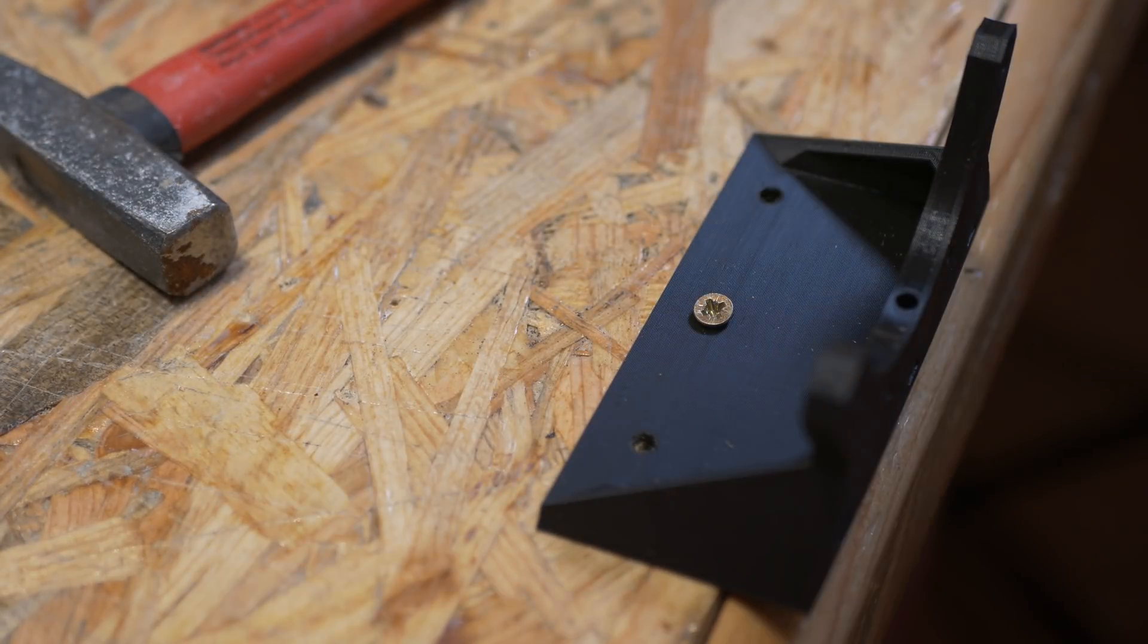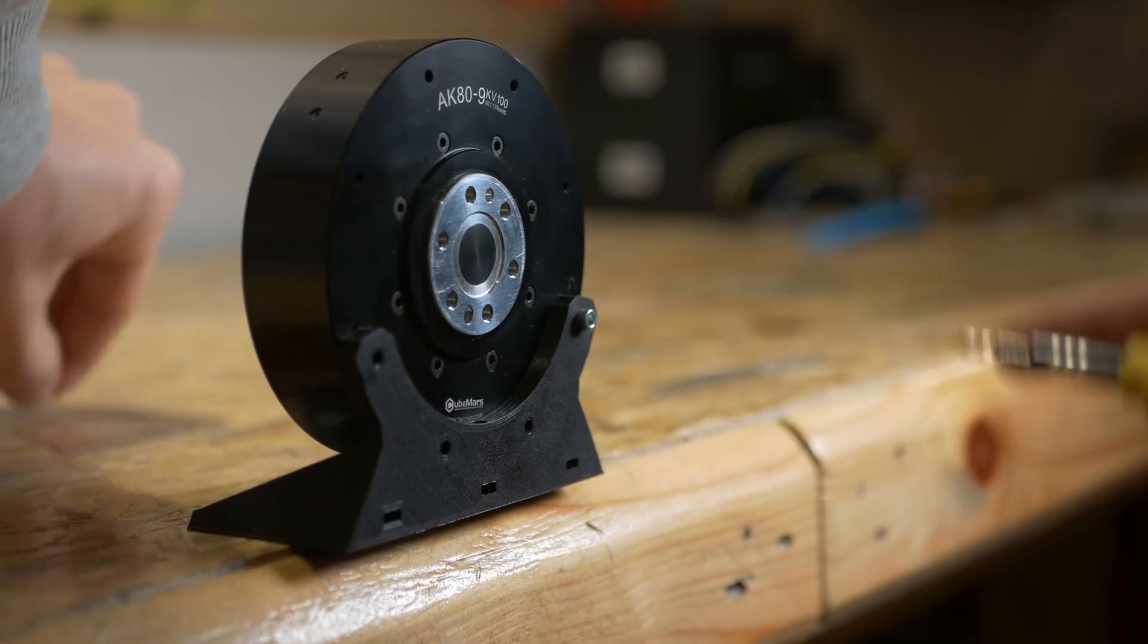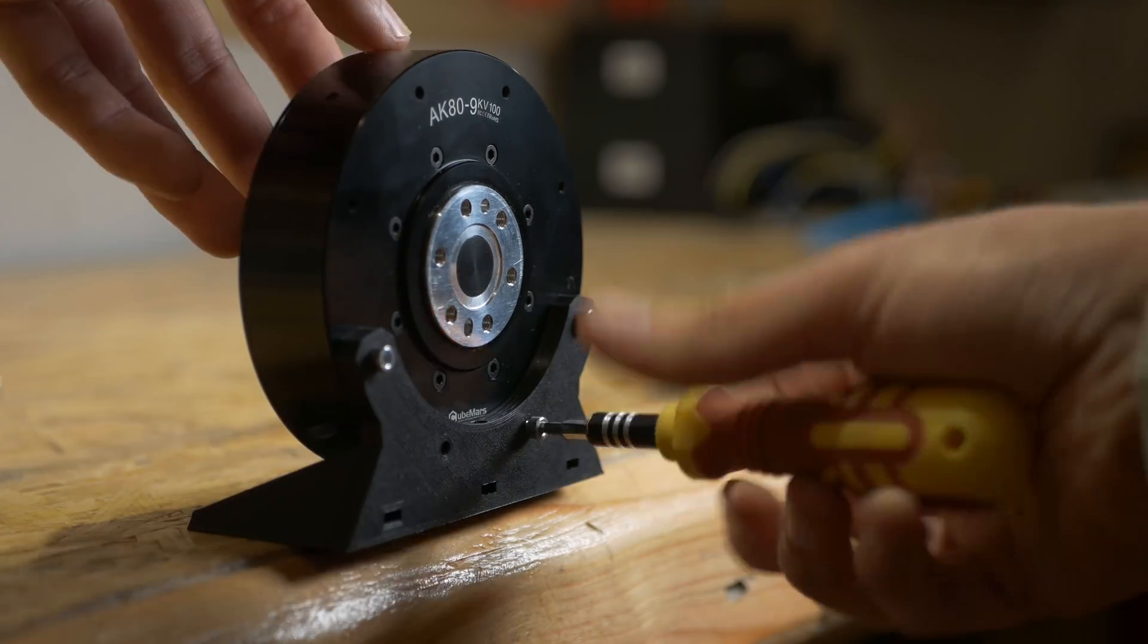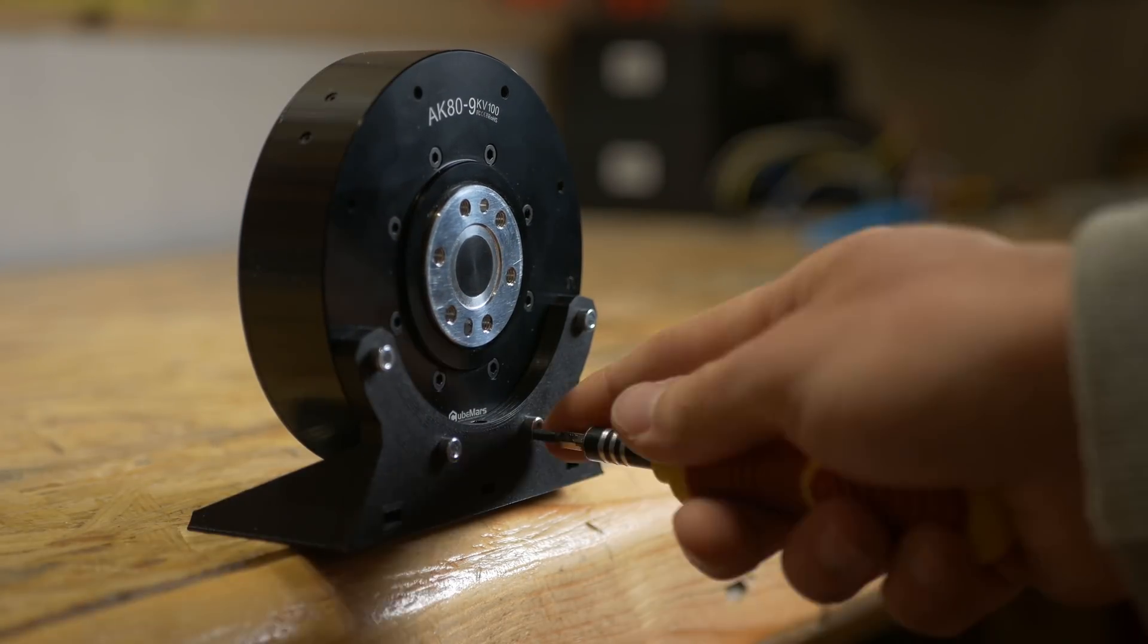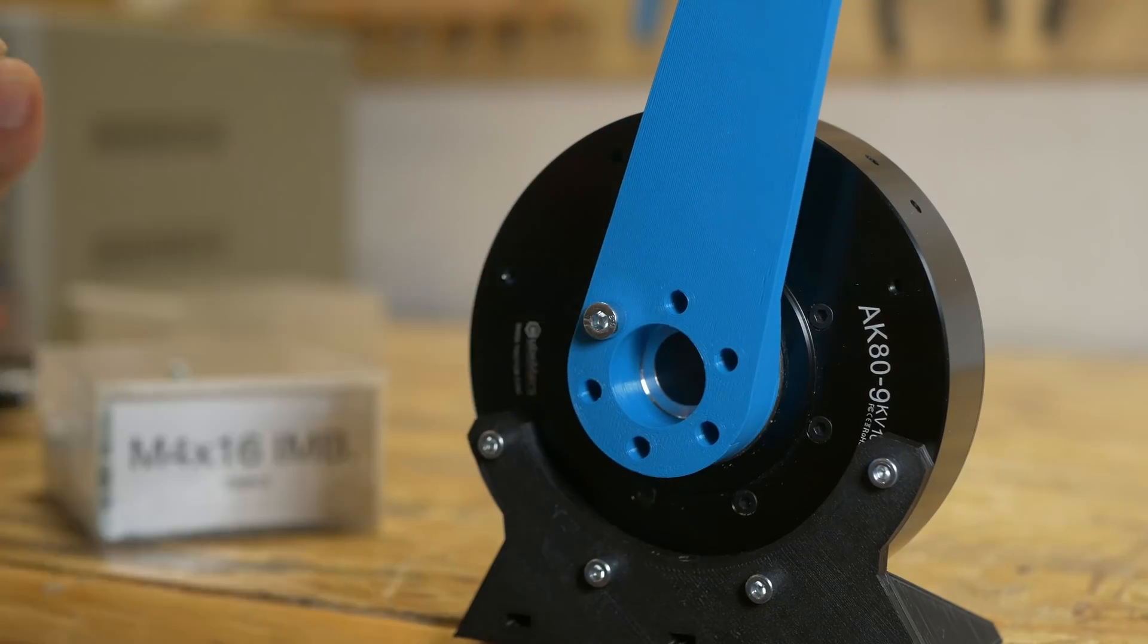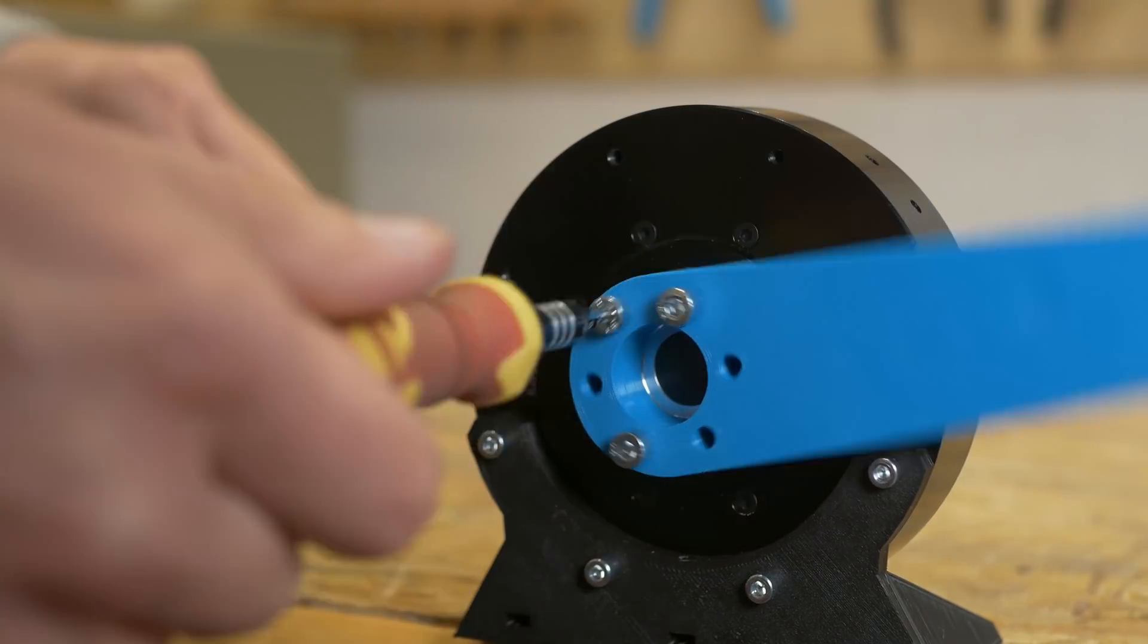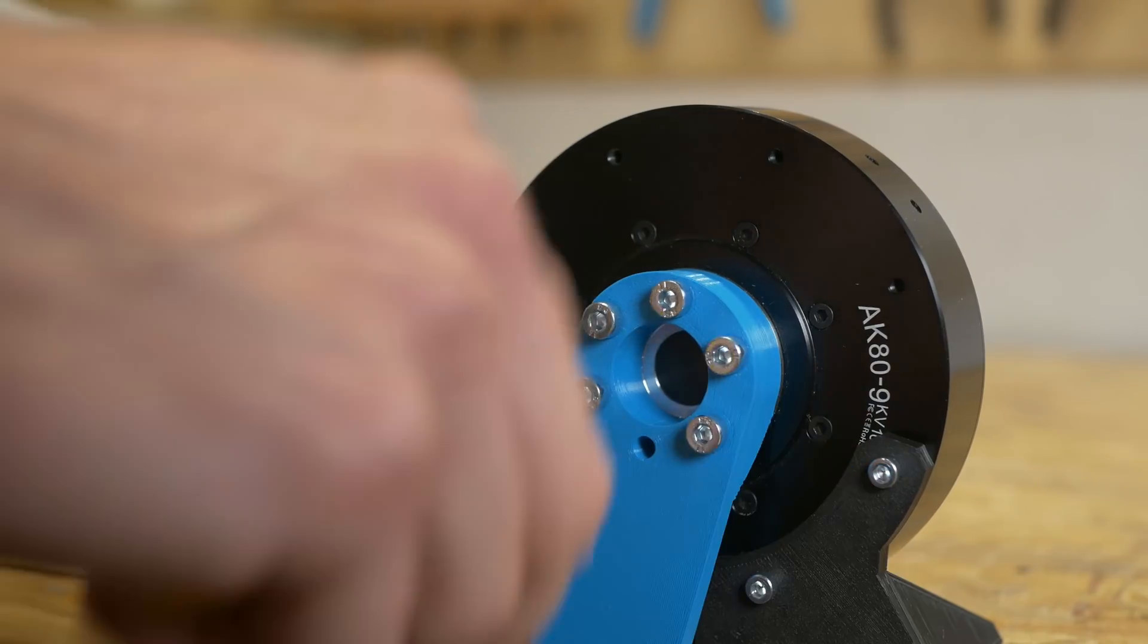I 3D printed a simple mount to mount it to my workshop table and show you how it works, and also a 3D printed arm so that each movement is clearly visible.